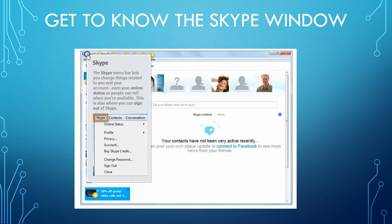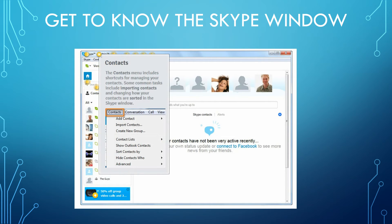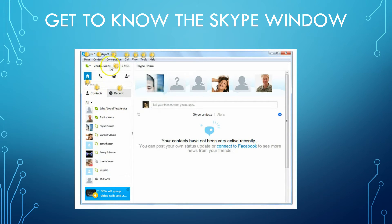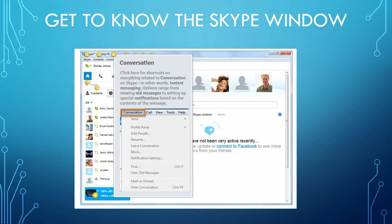These are your contacts. The contacts menu includes shortcuts for managing your contacts — common tasks include importing contacts and changing how your contacts are sorted in the Skype window. Then there's Conversation: you click here for shortcuts on everything related to conversations on Skype, in other words instant messaging. It opens options ranging from viewing old messages to setting up special notifications based on message contents.